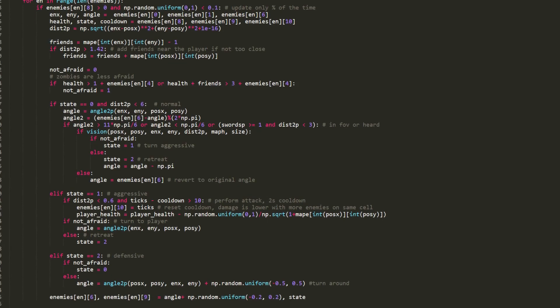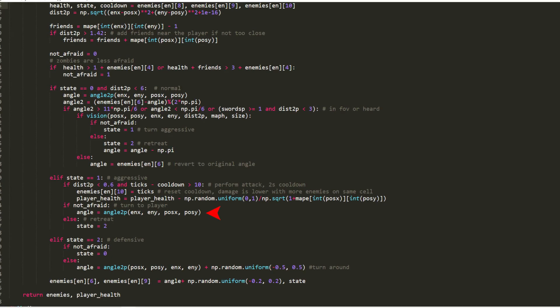In the aggressive state, the angle to the player is calculated and it is verified if the enemy is in range to attack. It also has to verify if the cooldown has passed and then he attacks, updates the cooldown and decreases the player's health. The damage of the attack decreases a little when there are many enemies around the player, because then there is no space for everyone to attack together.